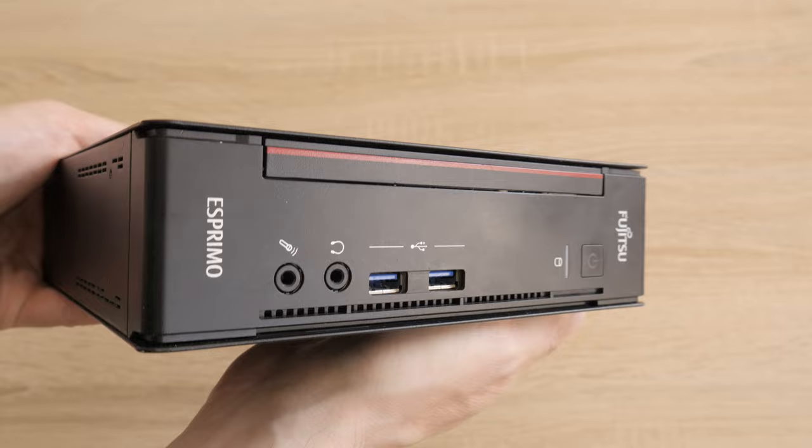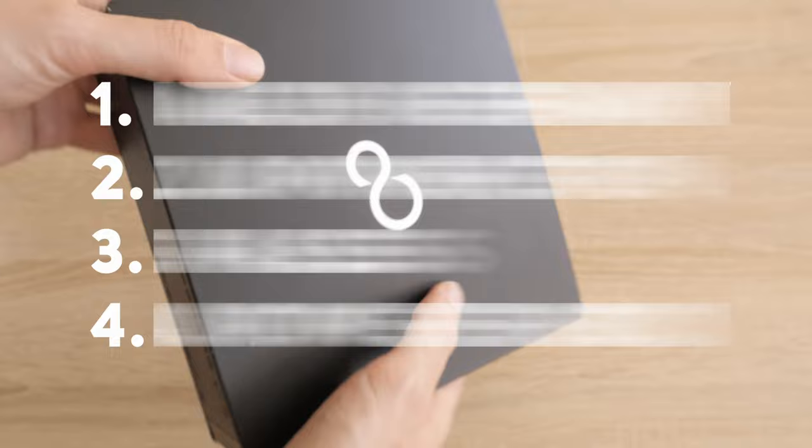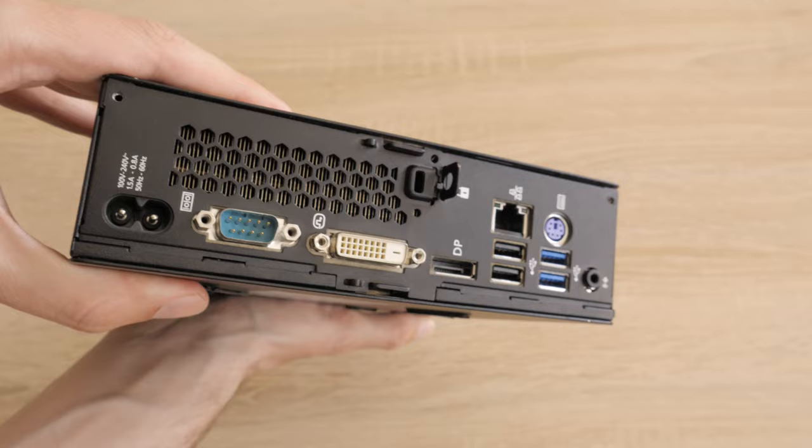Things that certainly distinguish the machine from similar mini PCs from other popular companies. Stay with me in the next few minutes to find out what they are.